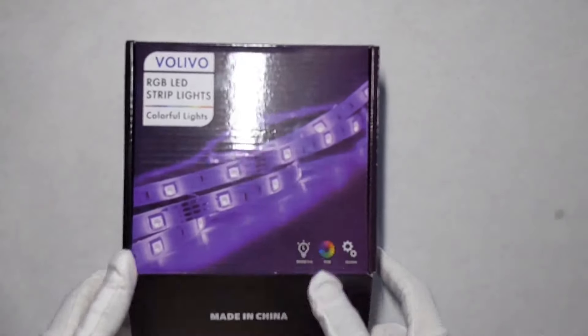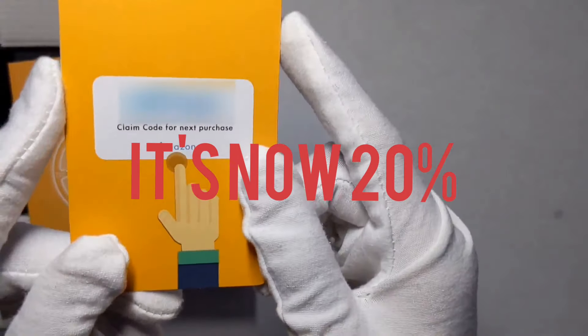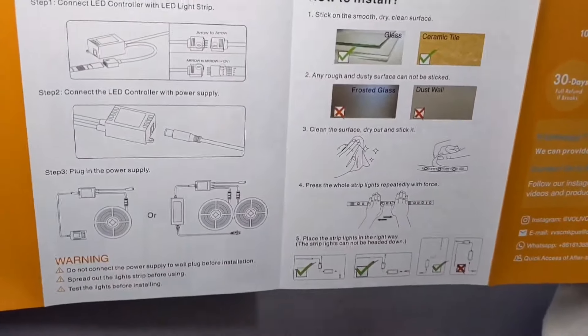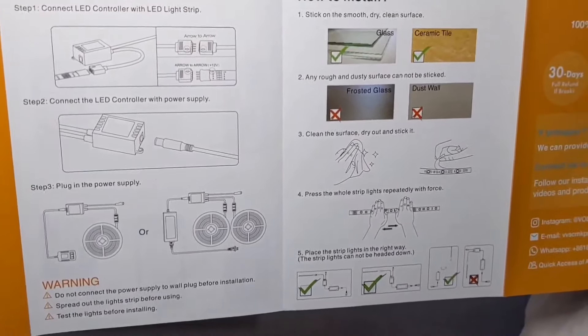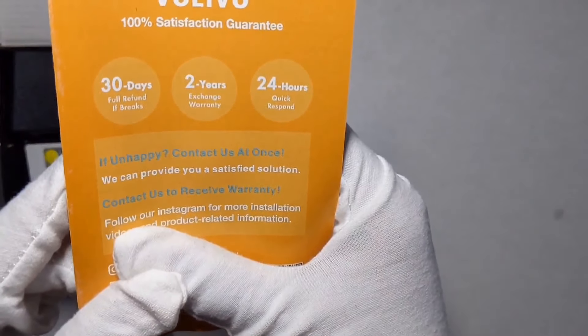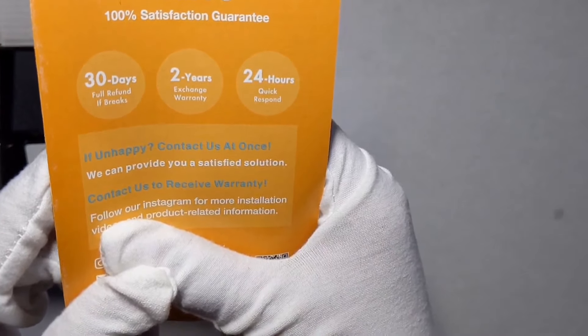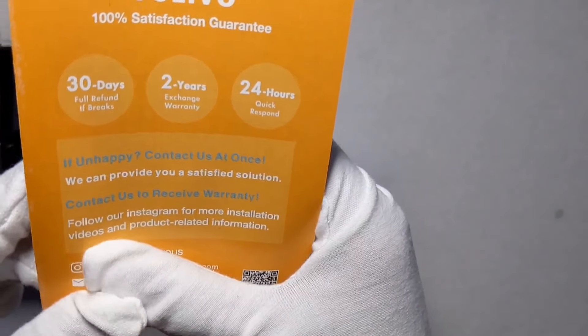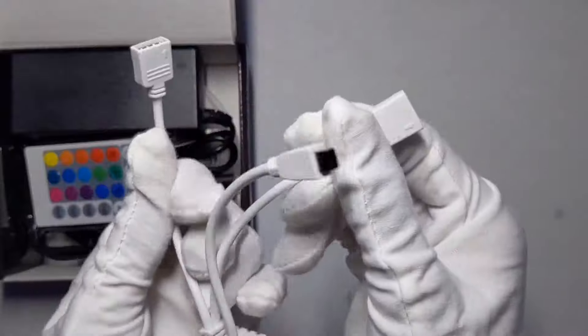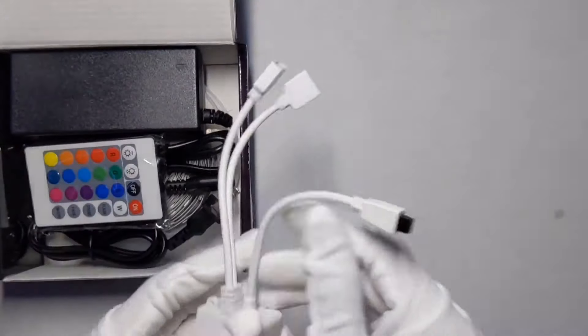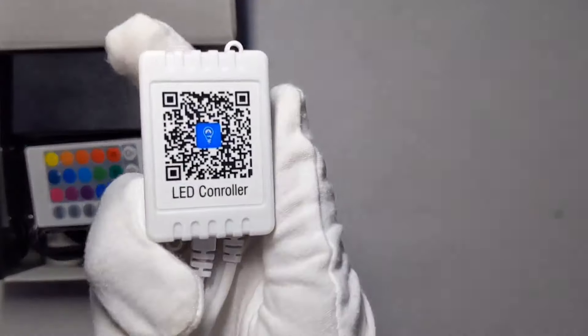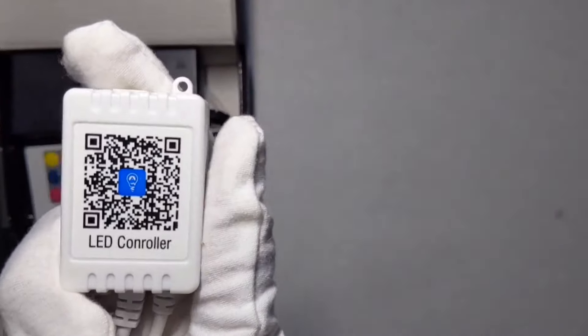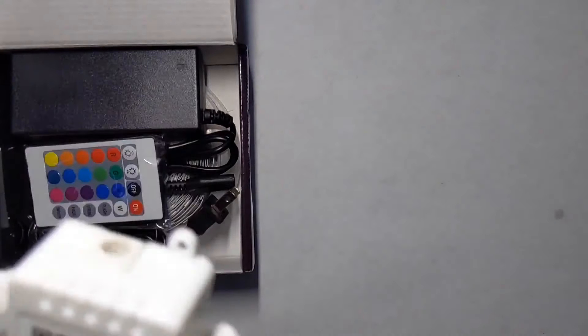Let's get into this. So we have a 10% off claim code, a user manual with pretty easy clear instructions on how to install it and what it comes with. Pretty interesting stuff, a 30 day full refund if it breaks, an exchange warranty and a 24 hour response time.